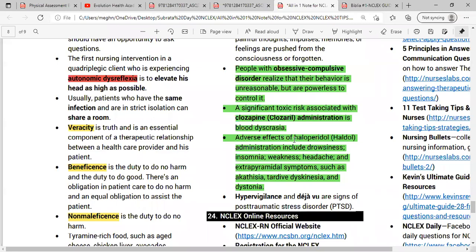Adverse effects of haloperidol include drowsiness, insomnia, weakness, headache, and extrapyramidal symptoms such as akinesia, tardive dyskinesia, and dystonia. Hypervigilance — being excessively alert — is a sign of post-traumatic stress disorder.